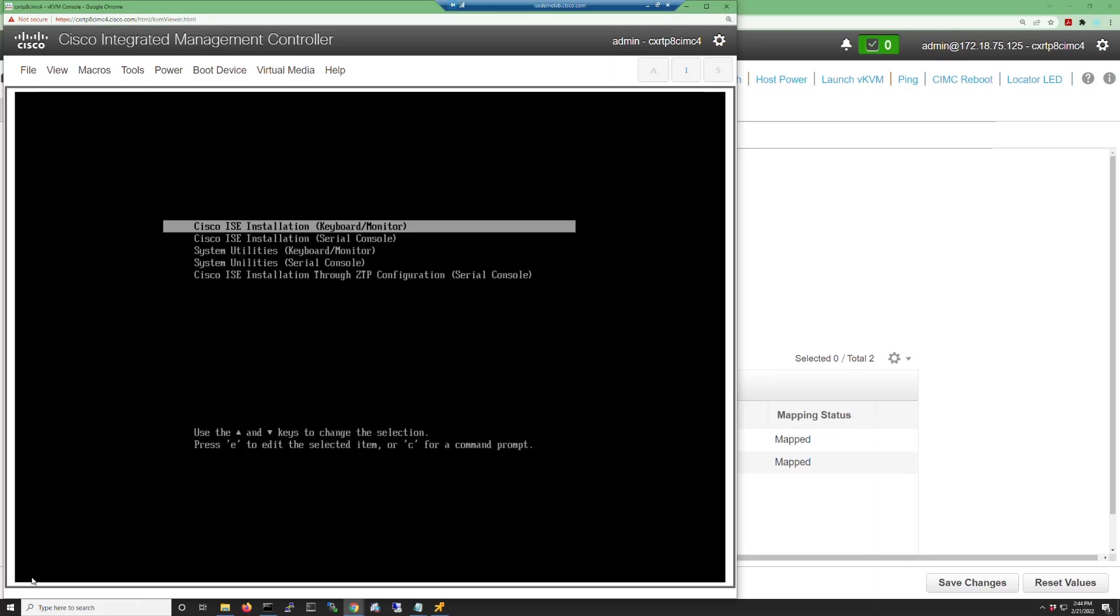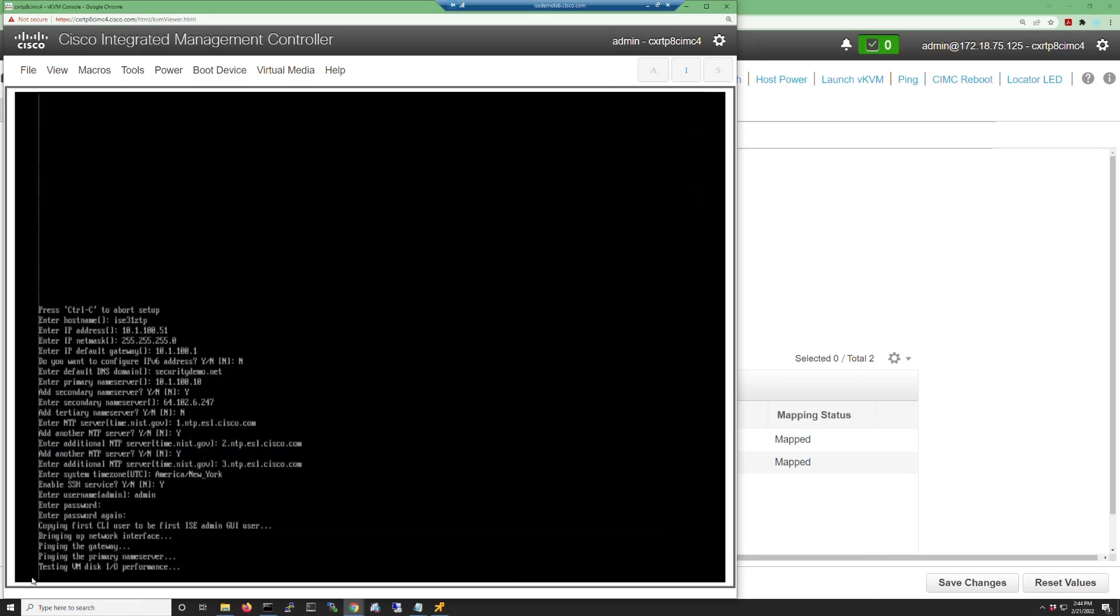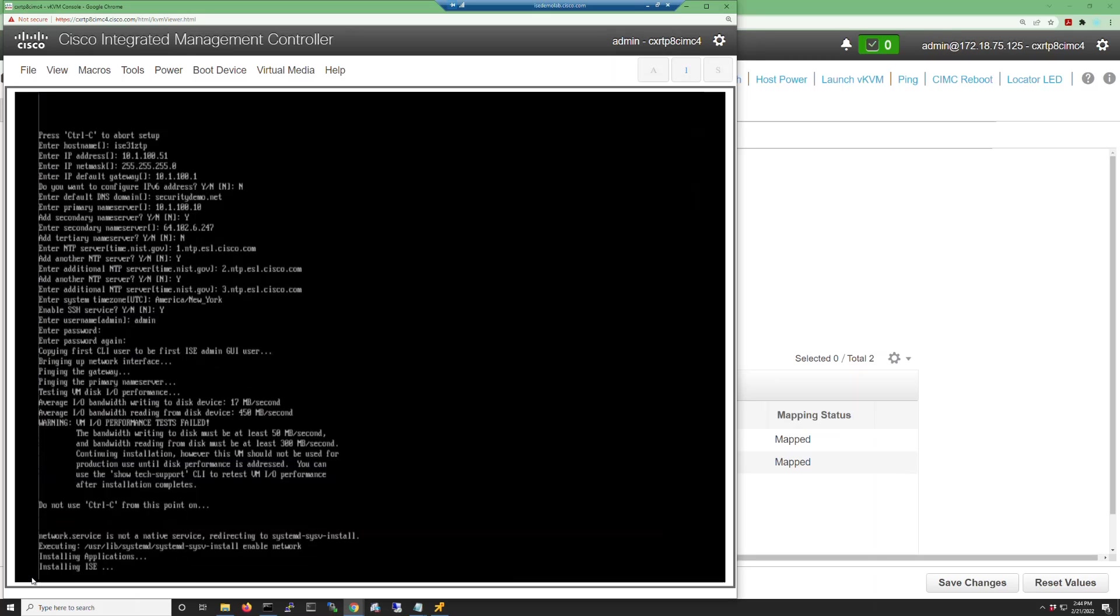This will bring you to the installation menu. If no option is selected here, the ZTP method is the default and will be automatically chosen after 150 seconds.